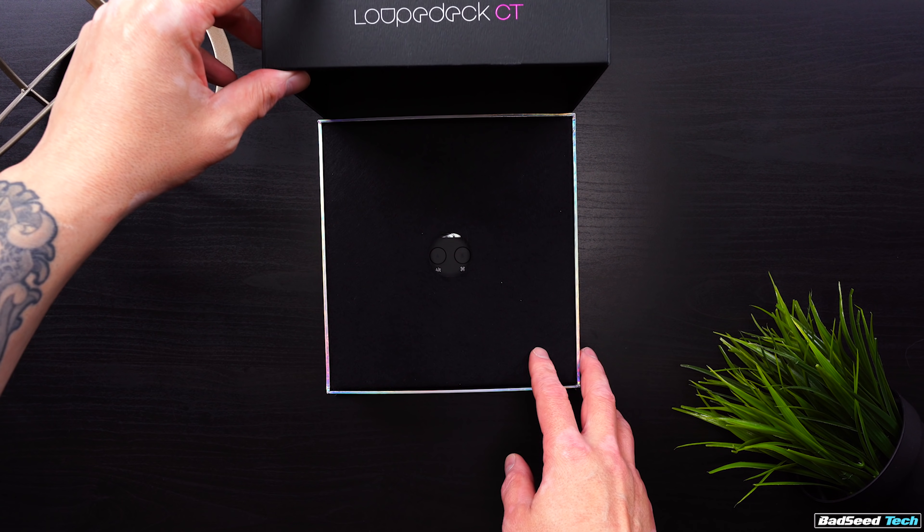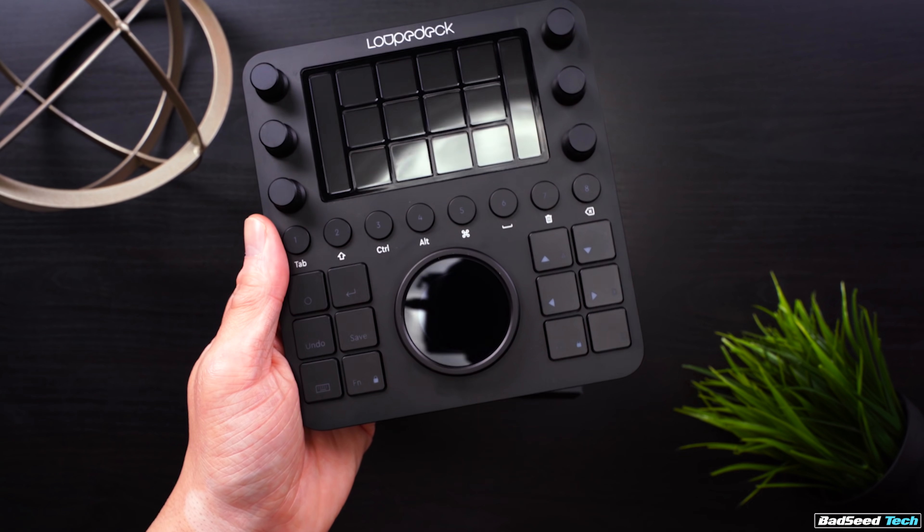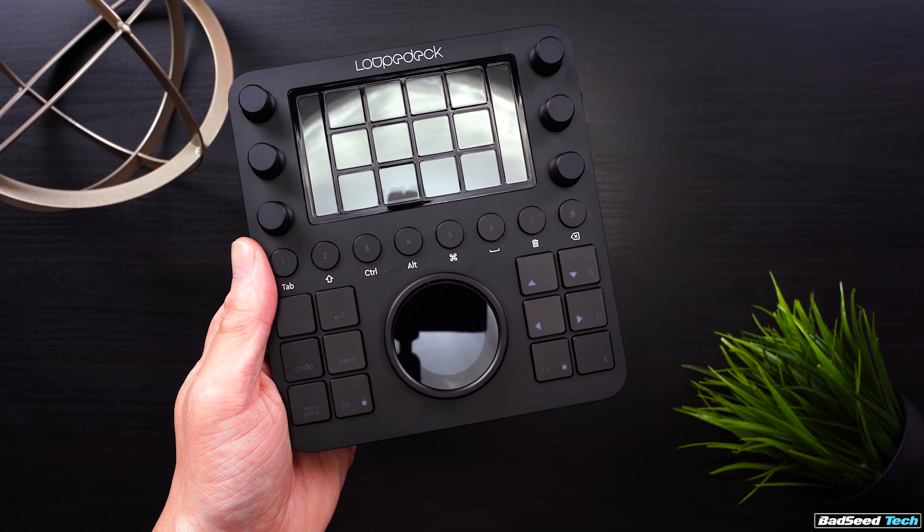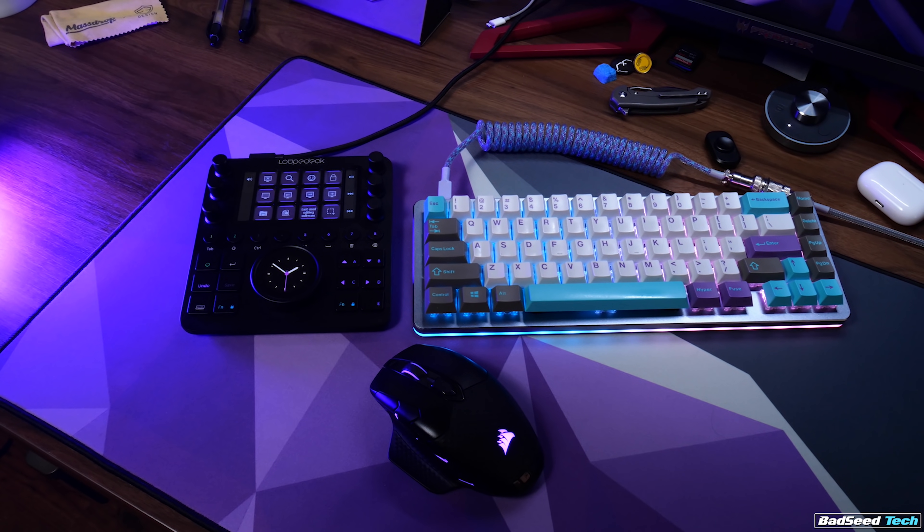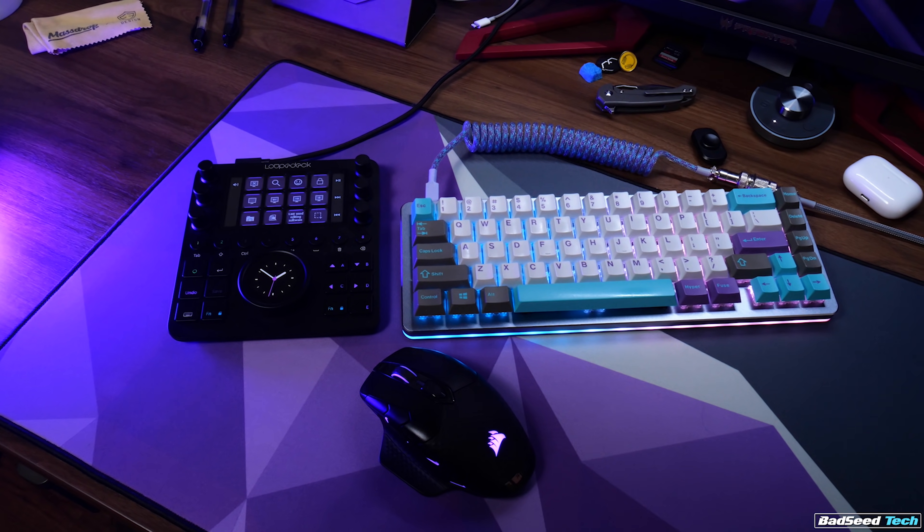Packaging feels really premium, and the overall size of this thing is much smaller than I had anticipated. Here it is next to a 65% keyboard for reference.